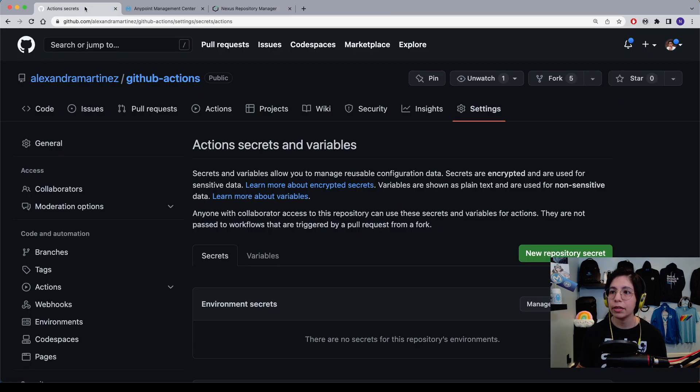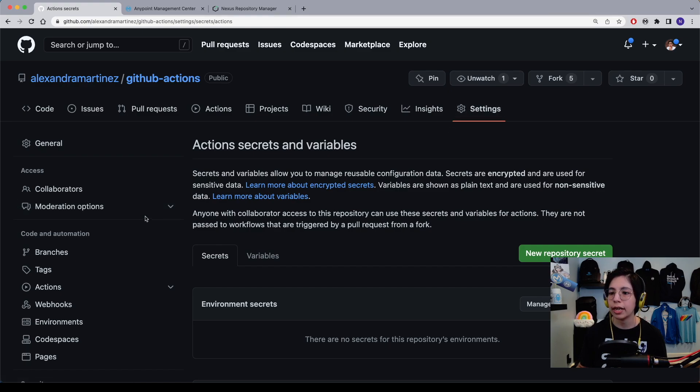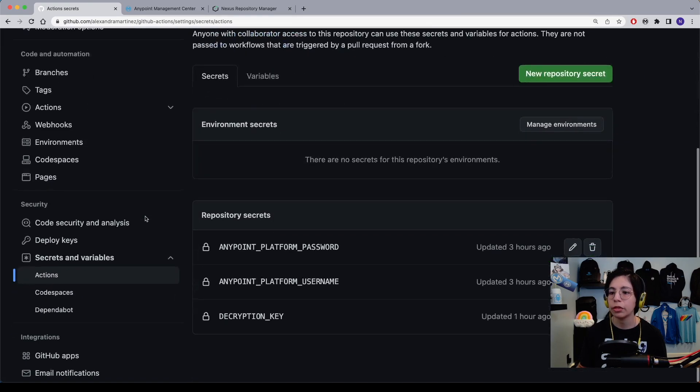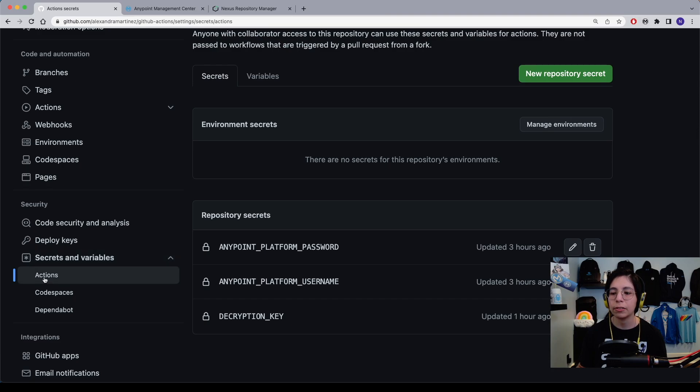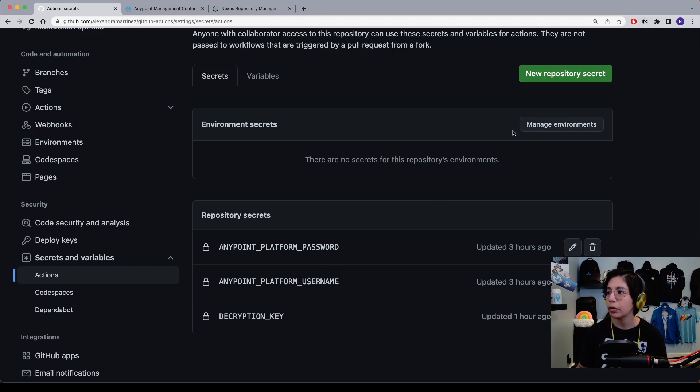The next step is to go into your GitHub repo and same as before, go into the settings tab, scroll down and select secrets and variables actions. We already had three different repository secrets that we set up in the previous videos, so now we are going to create a new one.